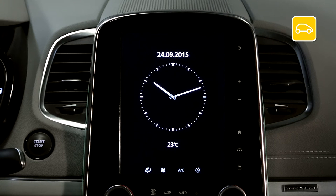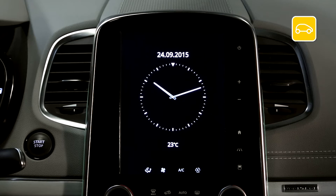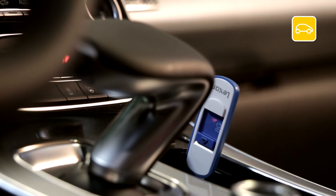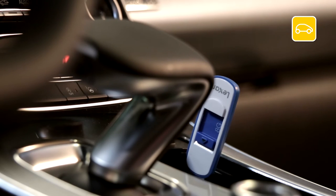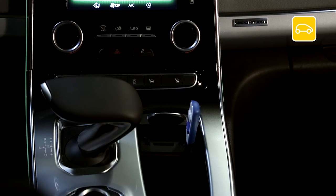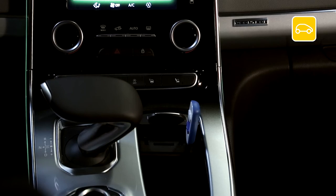The first thing to do is to make an imprint of your R-Link 2 system on board your vehicle using a USB flash drive. The USB flash drive must be blank with a minimum capacity of 8GB and in FAT32 format.